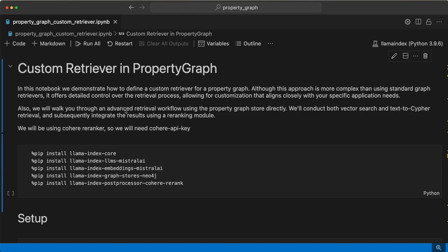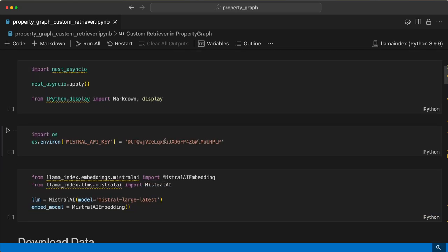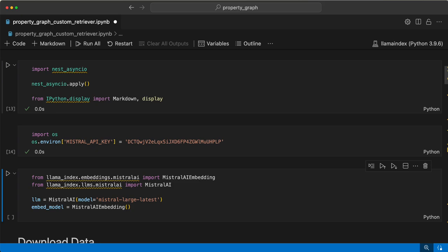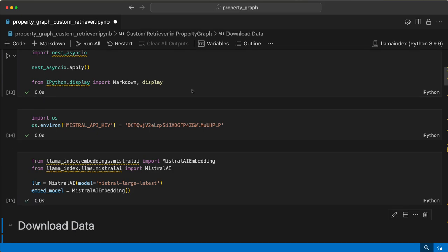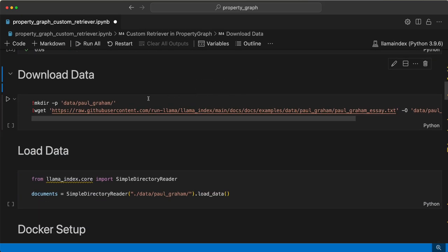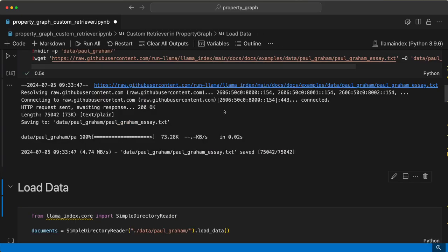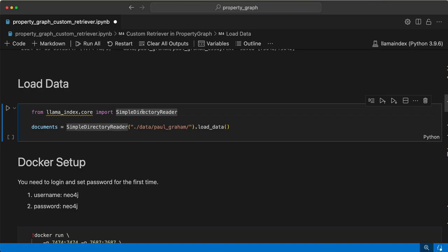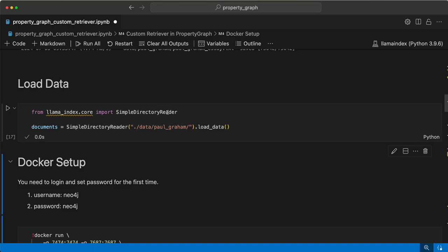Let's get started. Set up the API keys, get the LLM and embedding model. Download data, which is polygram SR text and load it. We need to set up the docker, which I have already done. If you're running it for the first time, you need to run the docker command here.